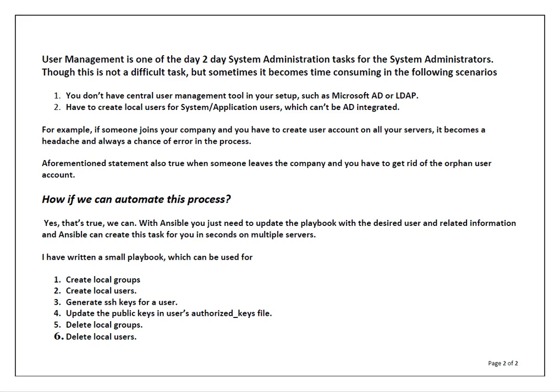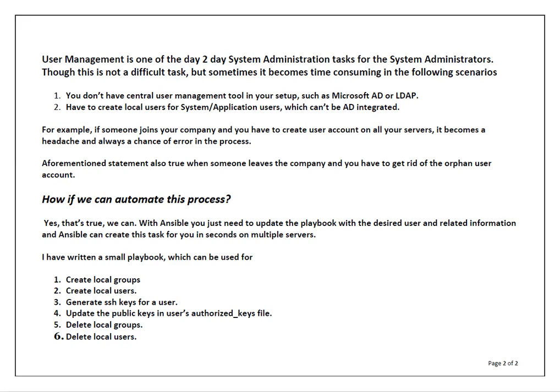User management is one of the day to day system administration tasks for system admins. I know this is not a difficult task. With a couple of commands you can create a user, change user attributes, but sometimes it becomes time consuming when you don't have a central user management system in your setup. For example, you don't have Microsoft AD or LDAP, or assume a scenario where you have to create multiple local accounts for your system application or database purposes on a couple of servers. Or another good example, let's say you don't have any central user management system and someone joins your company and you have to create a local user on multiple machines for that guy, or someone leaves your company and you have to delete his account.